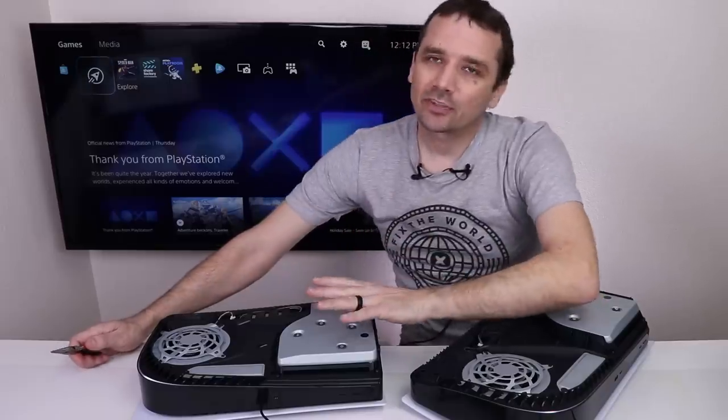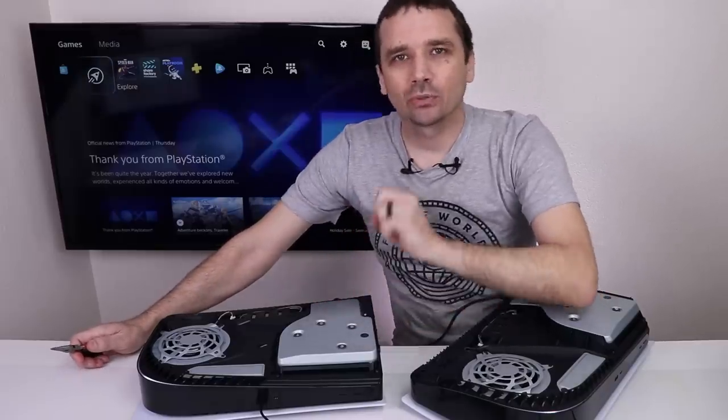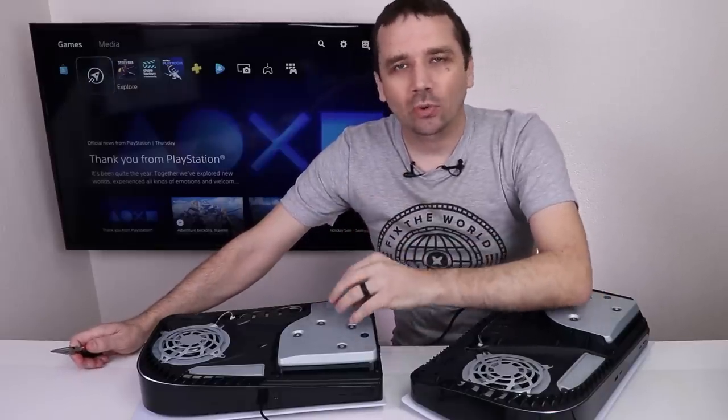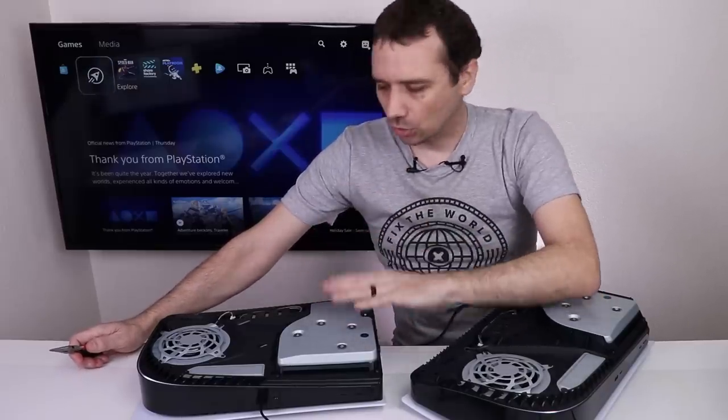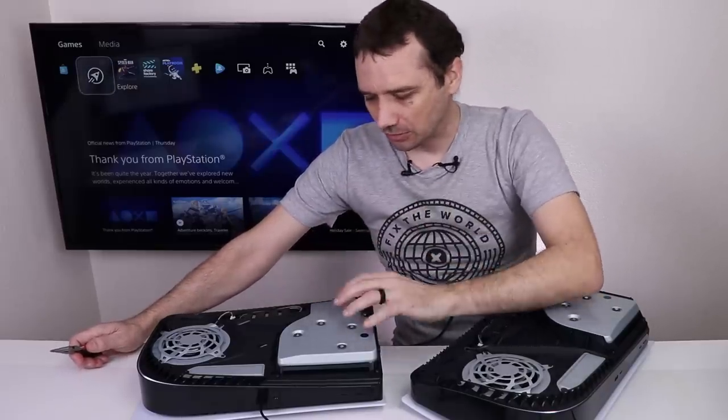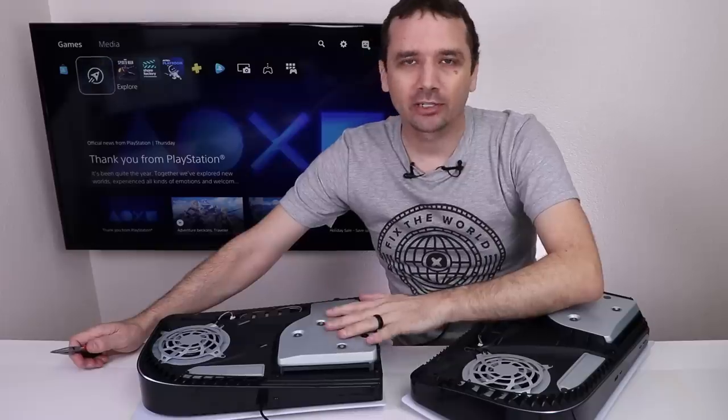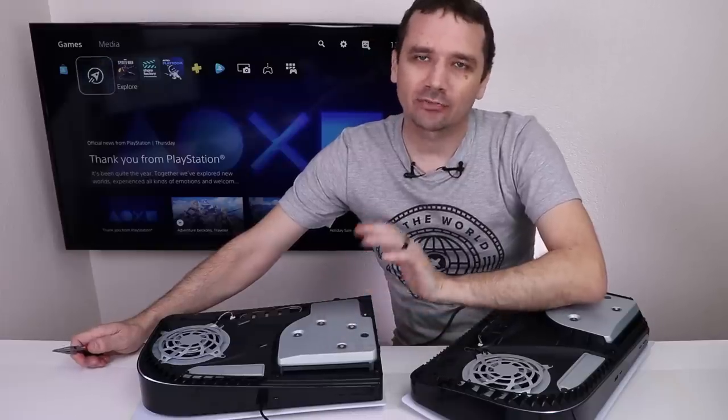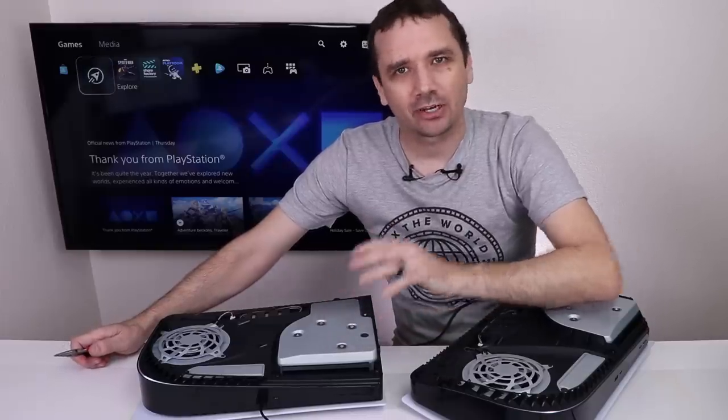So on this PS5, the buzzing will get louder and then quieter and then louder and quieter. So this is going to be a great one to take apart and see if we can figure out what's causing that.